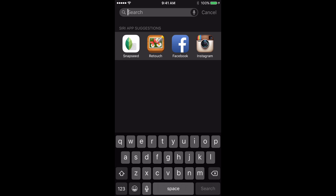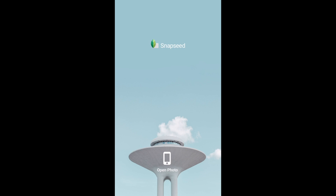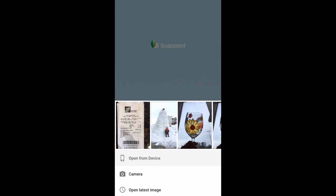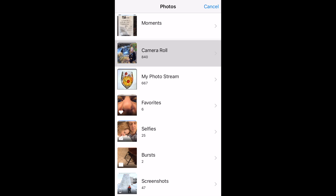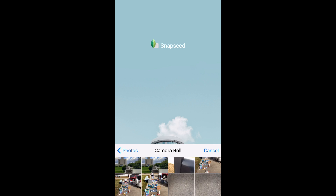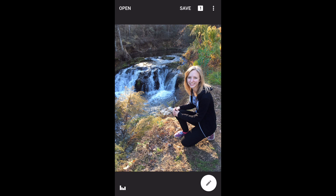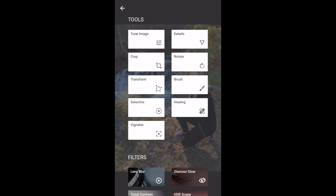Let's begin by opening the Snapseed app. Open photo, open from device. Go to my camera roll and I'll select the photo which we will work with today. Touching the tool on the bottom right corner of the screen opens the options, and you'll see vignette as the bottom fifth box down on the left side.